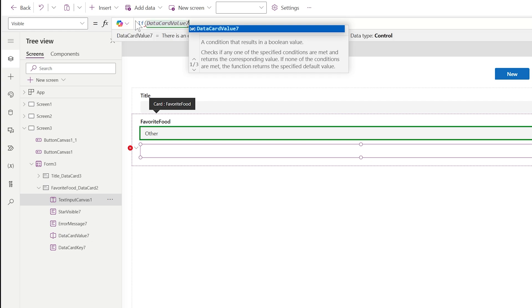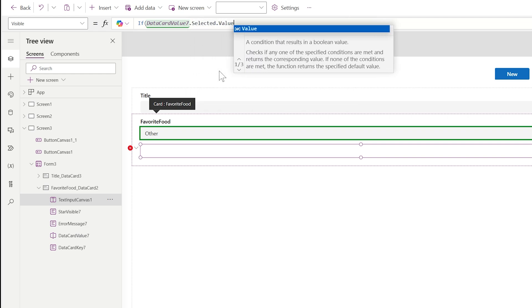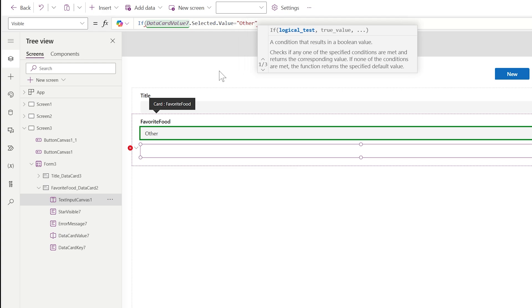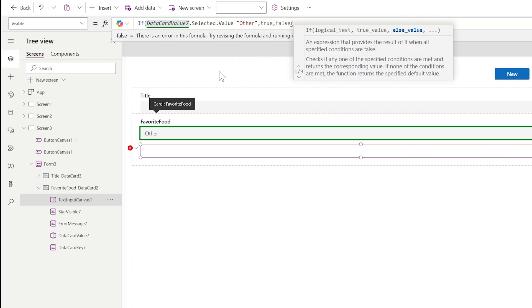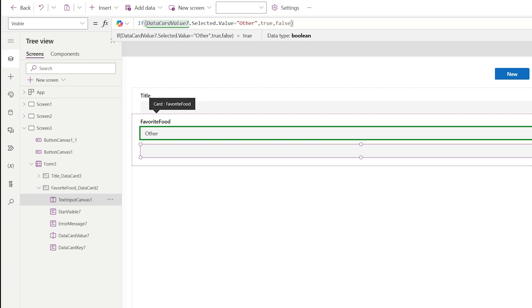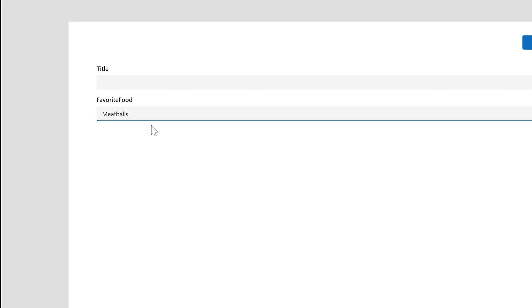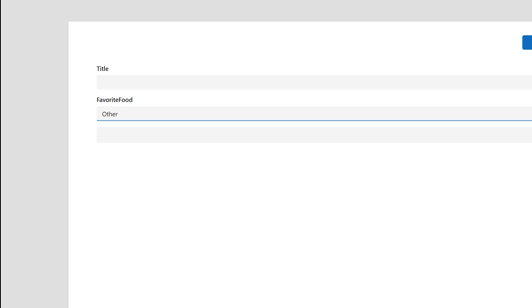Looking at the tree view on the left side — if Data Card Value 7 dot Selected dot Value equals 'Other' then it's true, else it's false. So now the text box is only visible if someone selects 'Other.'